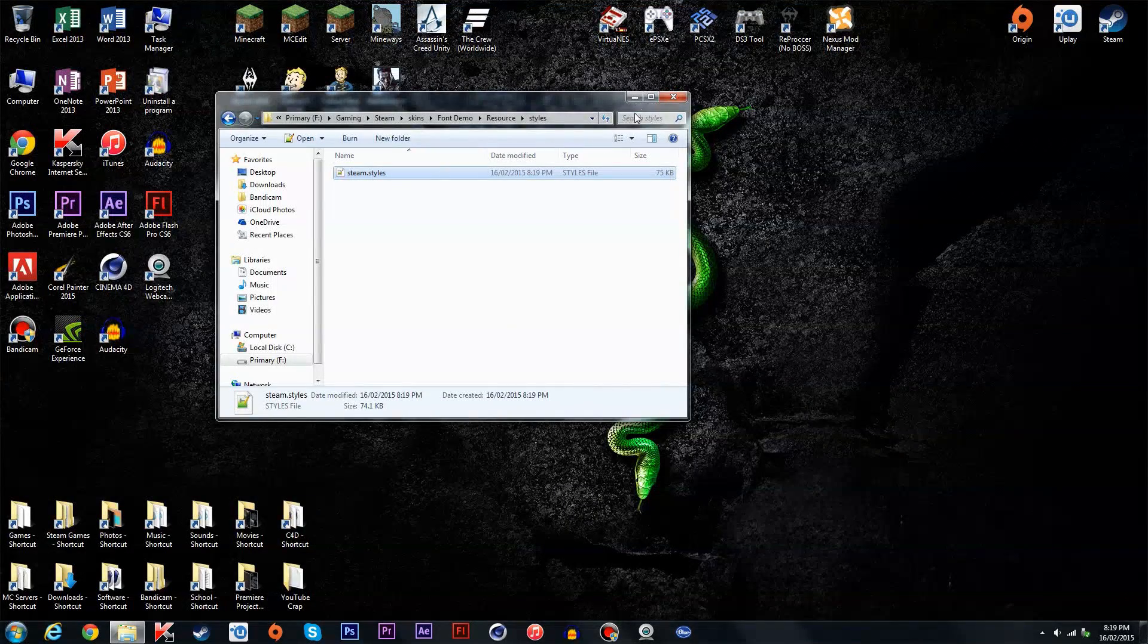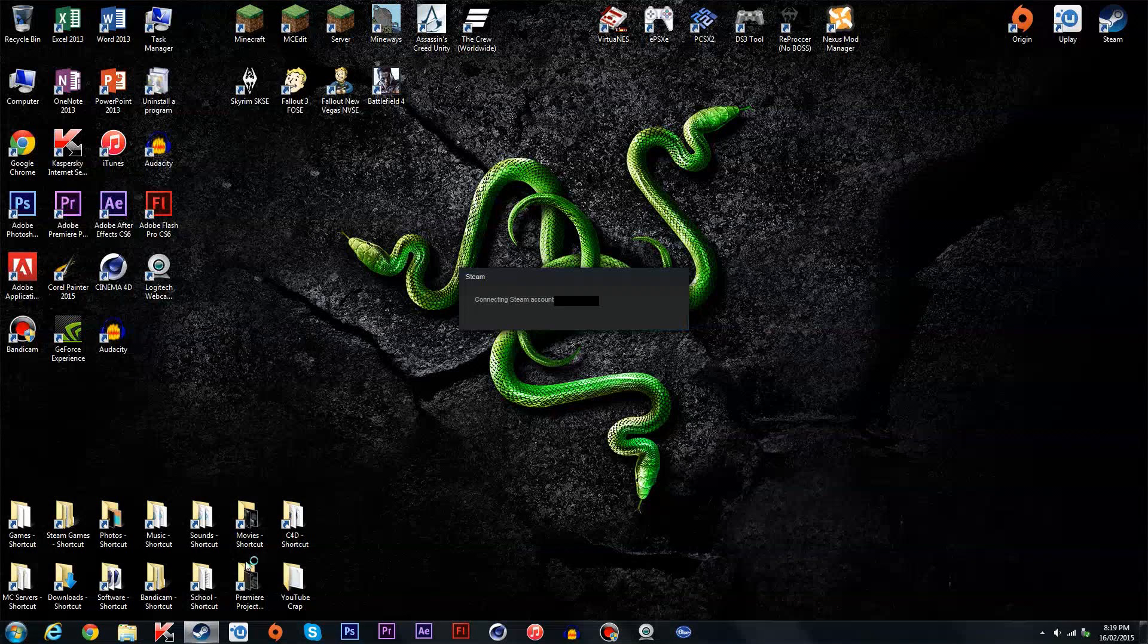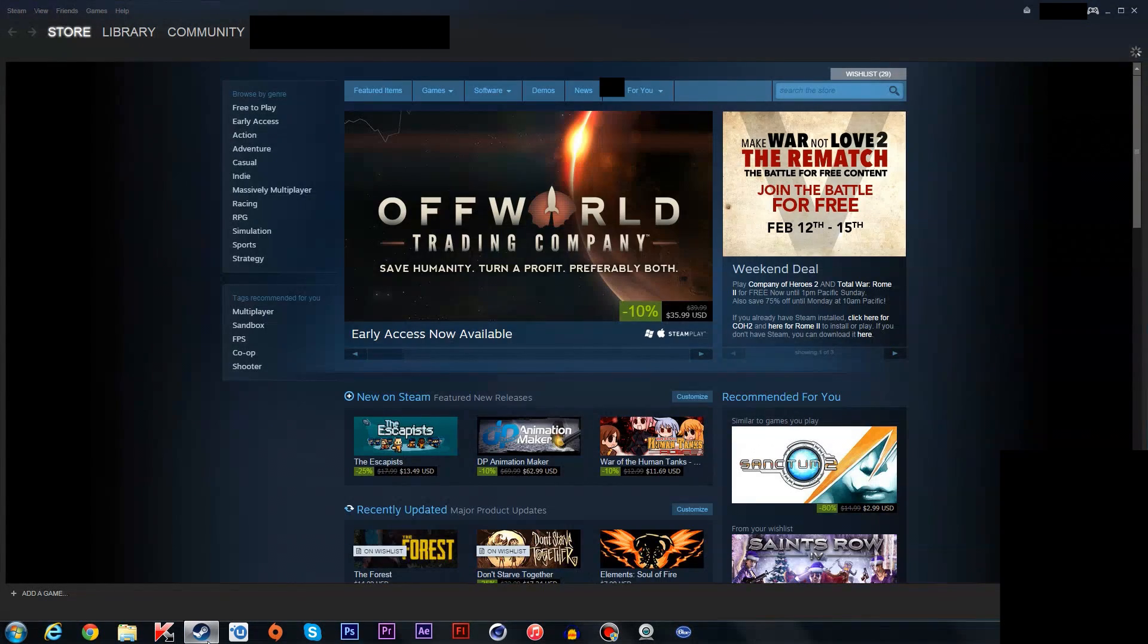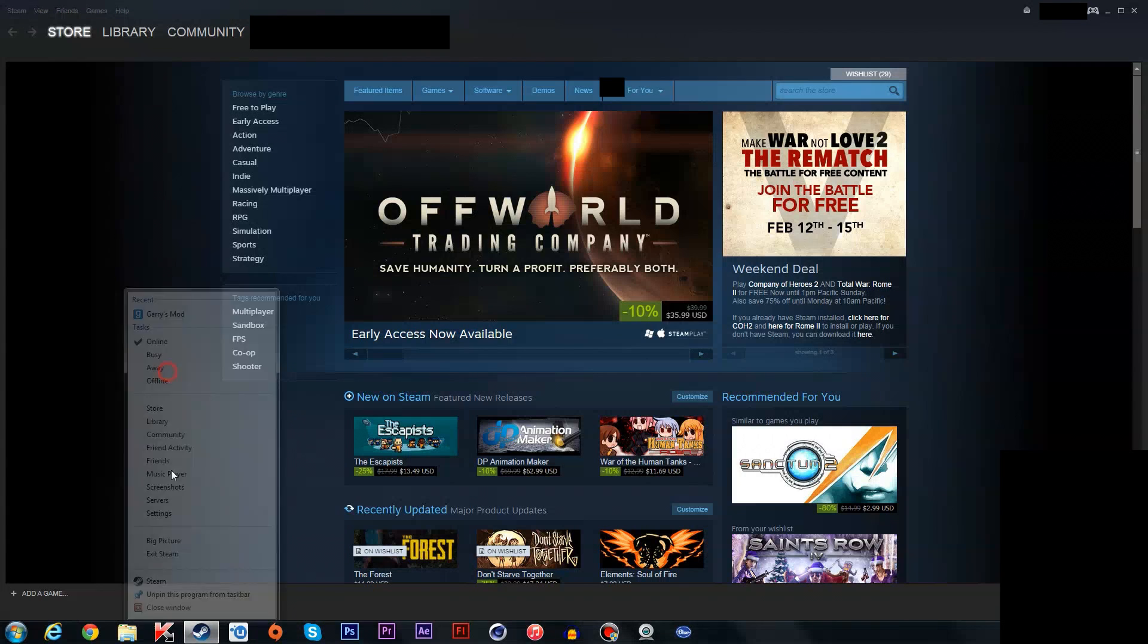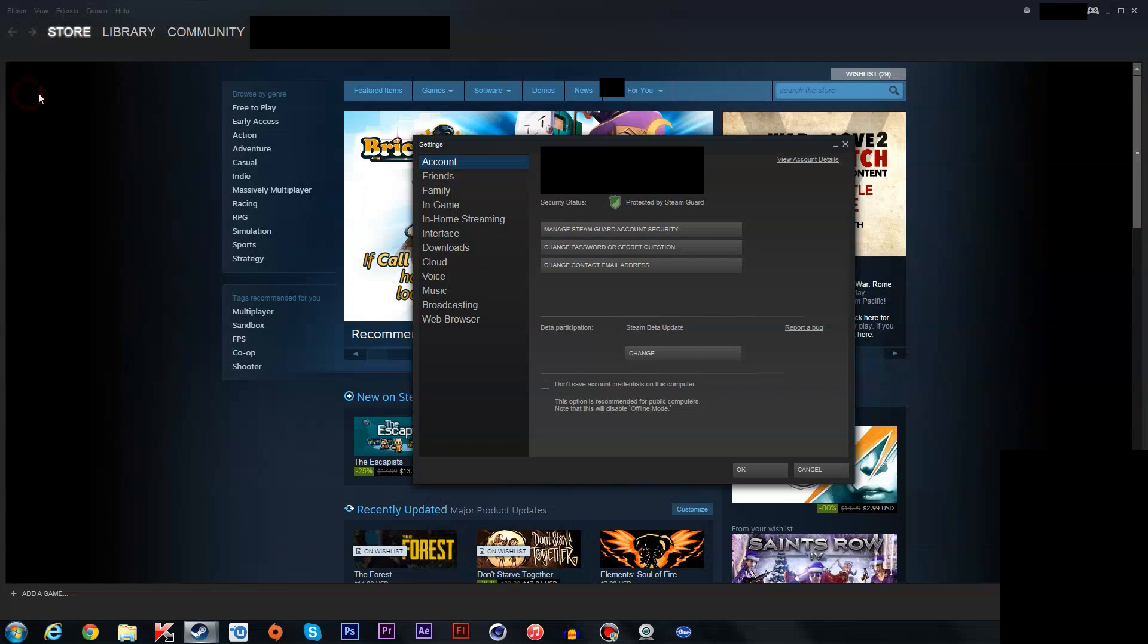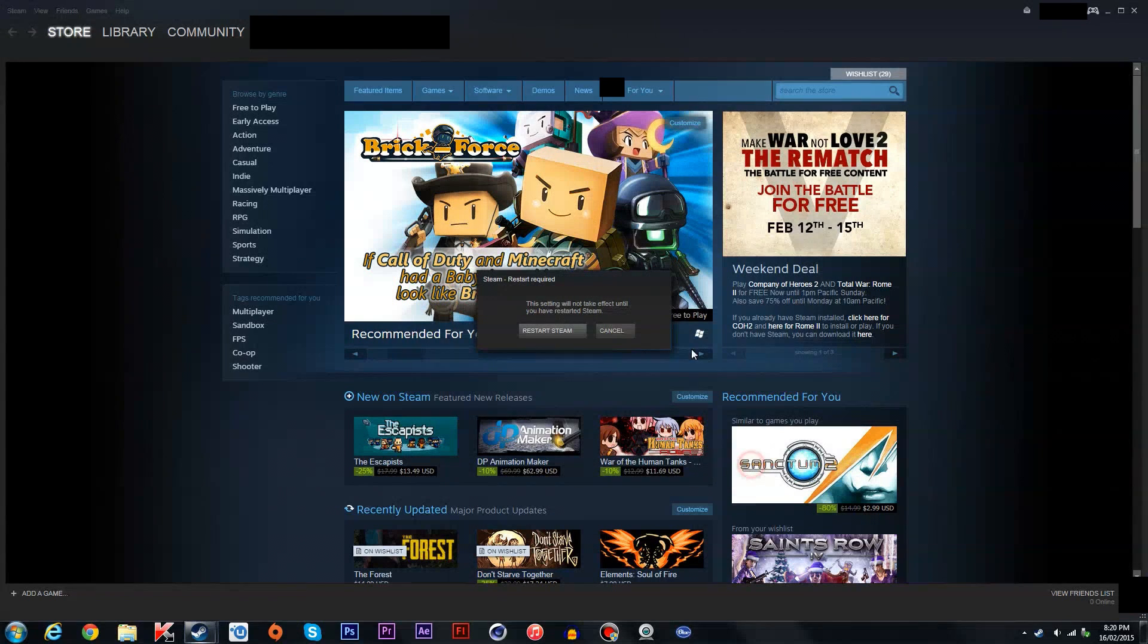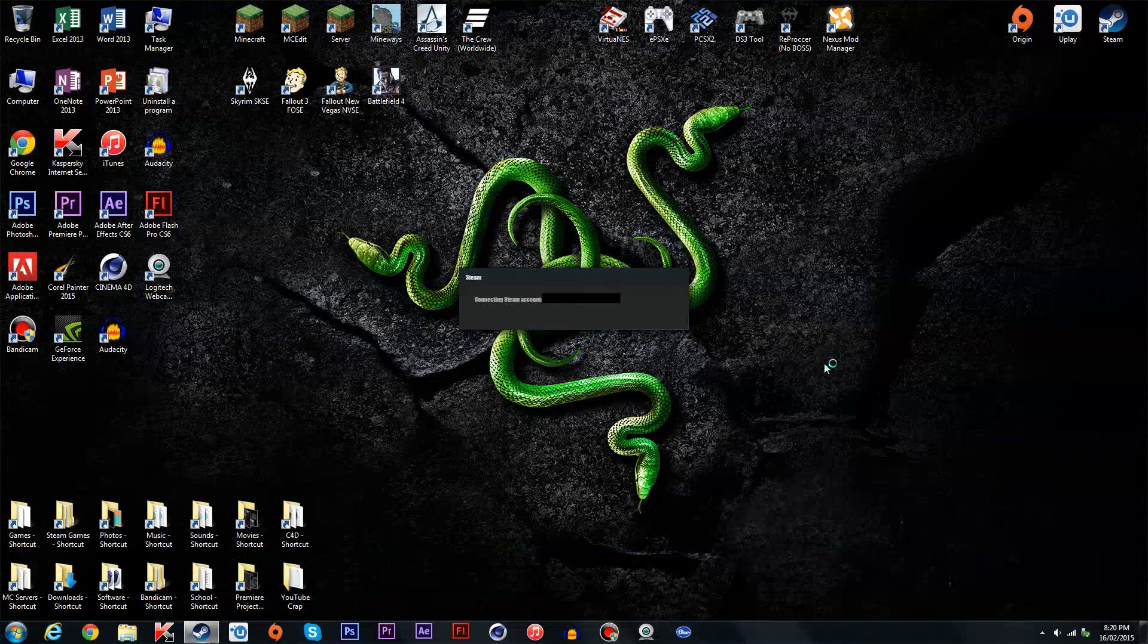Now you're going to reload Steam. Connecting Steam account. All right. And you're going to go to Steam settings, interface, and it will say skin here. Okay, you're going to click font demo, whatever you named it, click okay. It should say do you want to restart Steam. Click restart Steam. It will restart it for you.